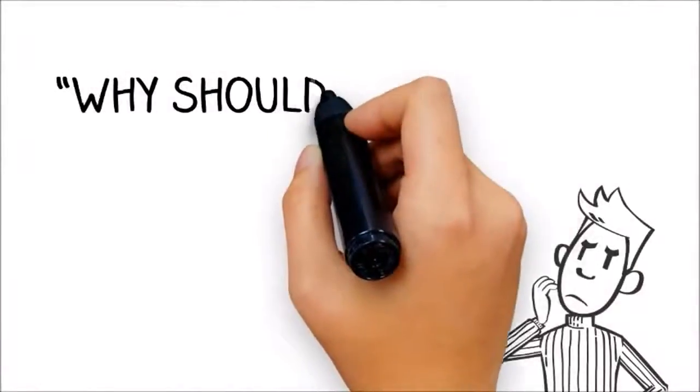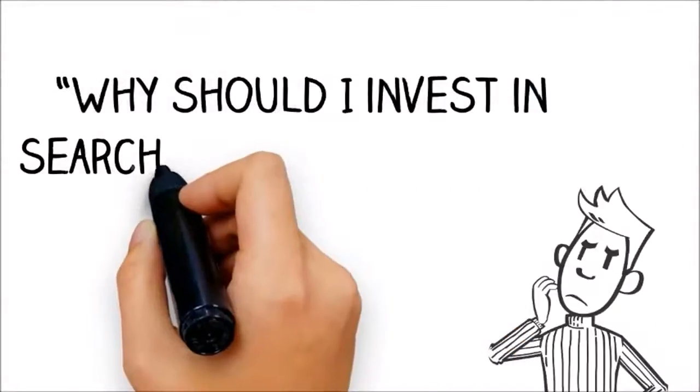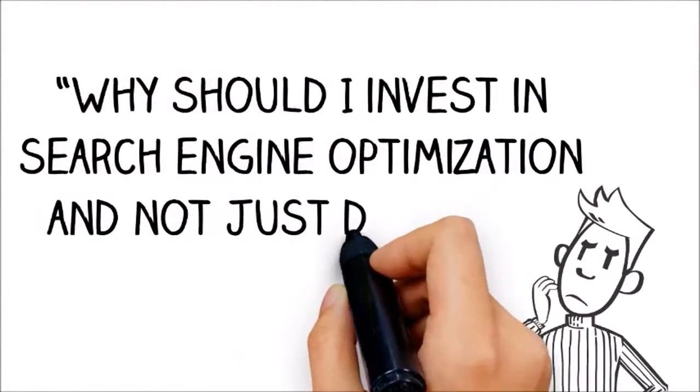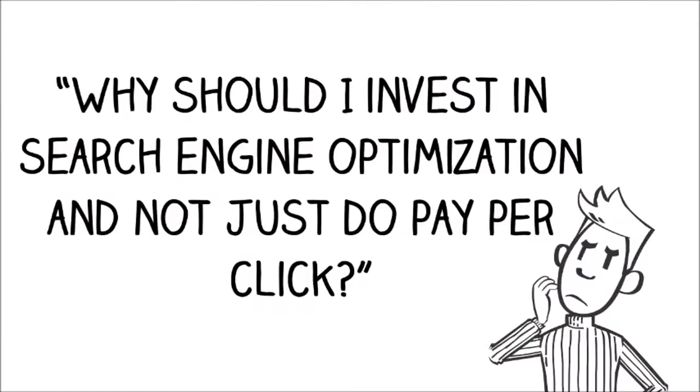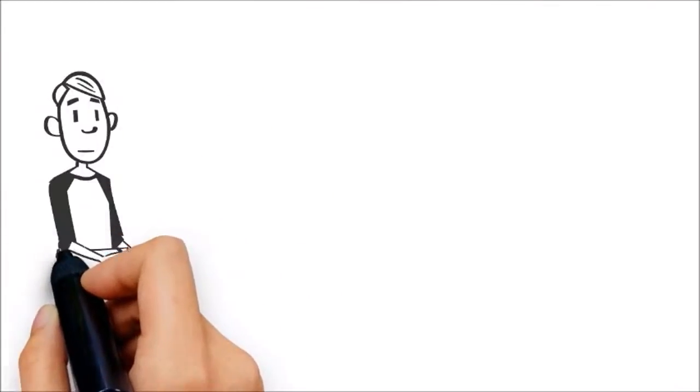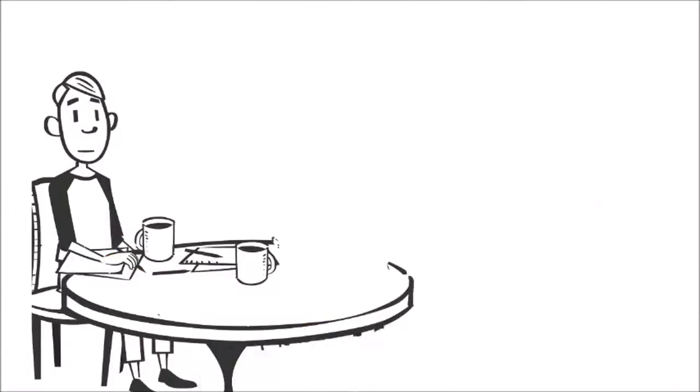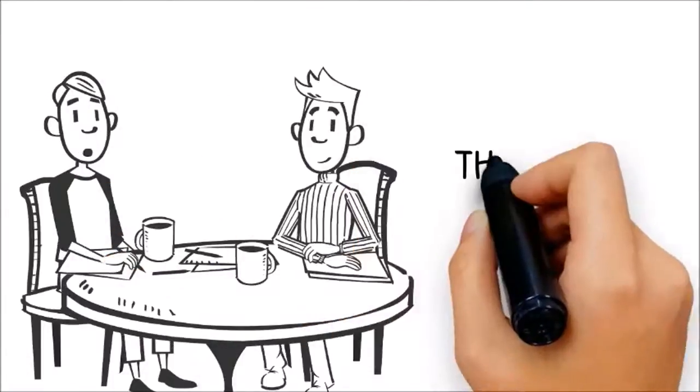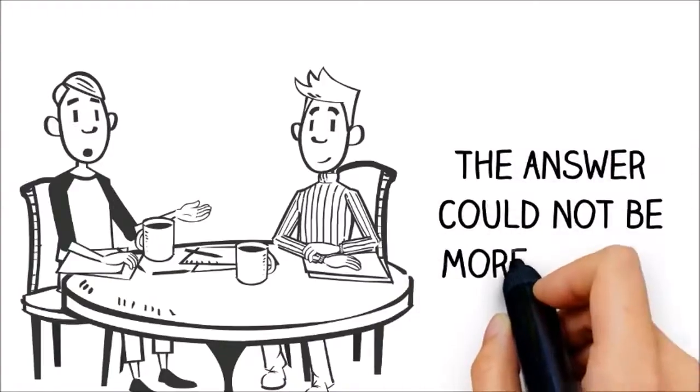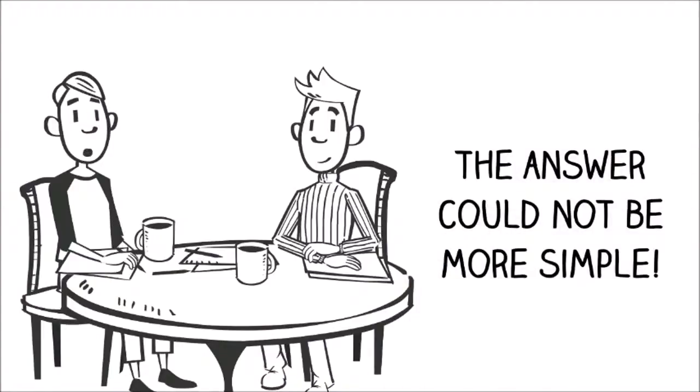Have you ever wondered, why should I invest in search engine optimization and not just do pay-per-click? This is one of the most common questions that digital marketers get from prospective clients, and the answer could not be more simple.